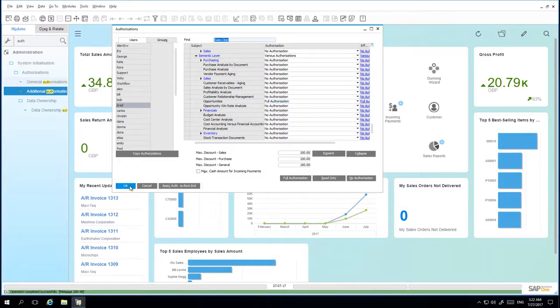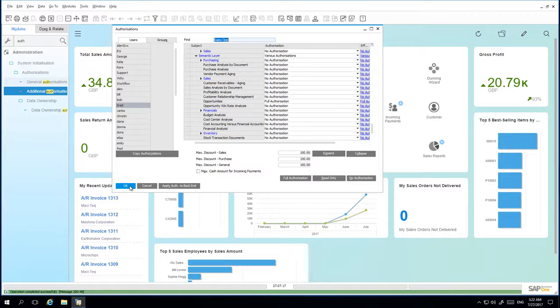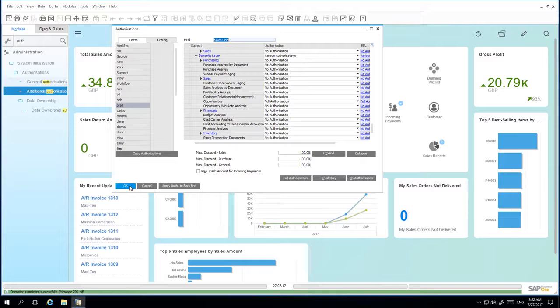So if a user only has the authorization for the report, then the report is visible in the Analytical Portal, but the user cannot run this report. So once we have granted authorization, we're now going back into the Analytical Portal and running the report under user Brad.